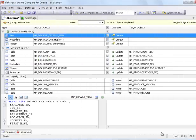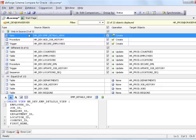You can see comparison results in the grid automatically grouped by status: only in source, different, equal.